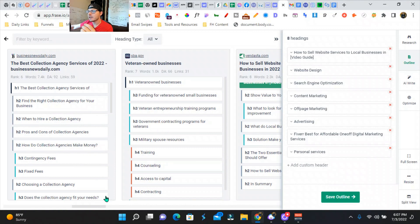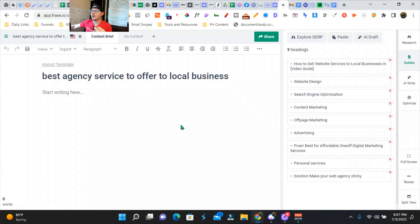So we got eight. I've done up to 23, 24. It'll write 2000 words for you. And then, so here we go. We have this and then we can actually push the AI draft. We can go over to my content, AI draft.